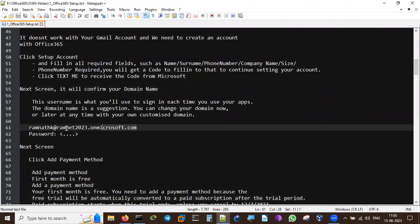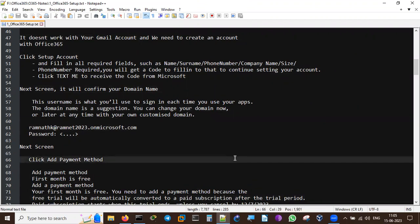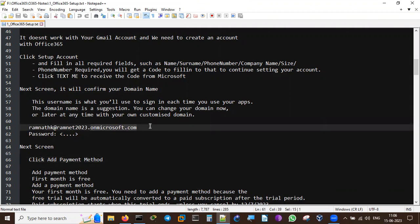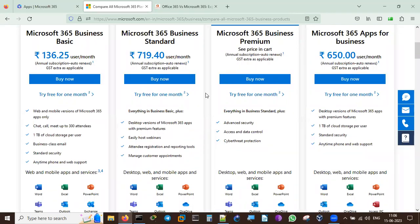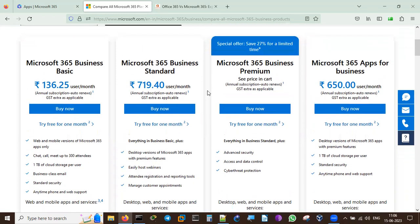So your address will be something like ramnathk@ramnath2023.onmicrosoft.com, and this subdomain name can be changed anytime. Under the Business Standard plan, you can create up to 25 users - the main account holder plus 24 additional users.